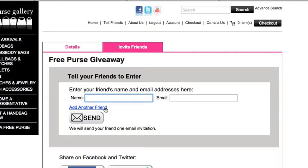Because the winner gets to pick a friend who also gets a free purse. So the more friends you have that are entered into our free purse giveaway, the better chance that one of your friends will win. And if they win, they'll likely pick you to also receive a free purse.